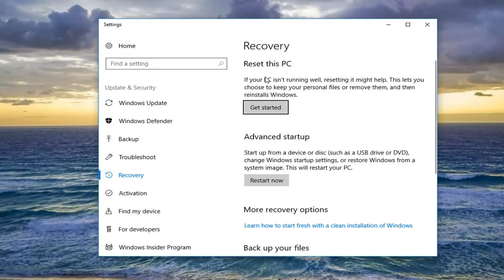Underneath Recovery, select Reset this PC. If your PC isn't running well, resetting it might help. This lets you choose to keep your personal files or remove them and then reinstall Windows. Left click on Get Started.